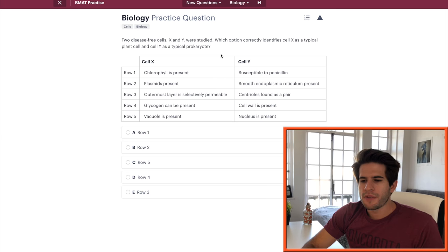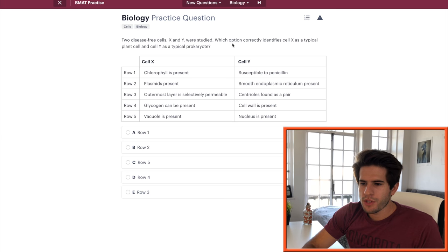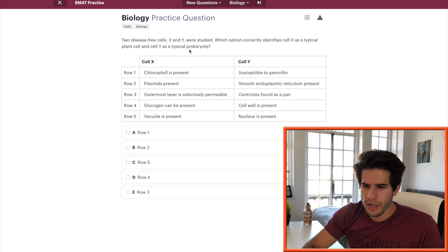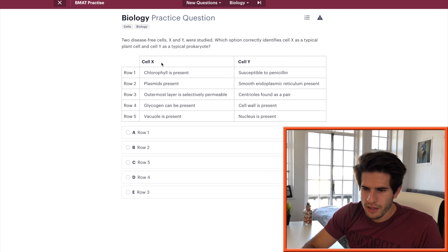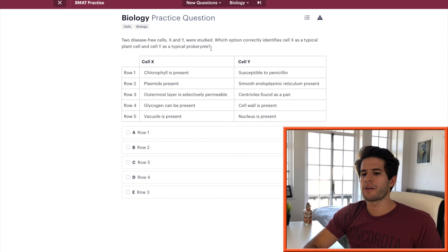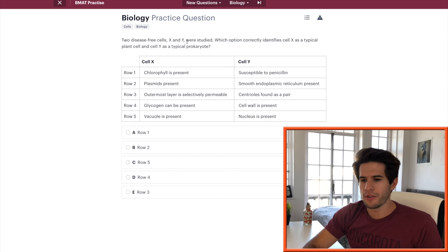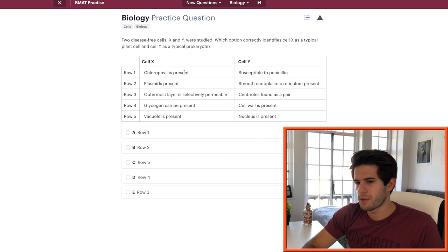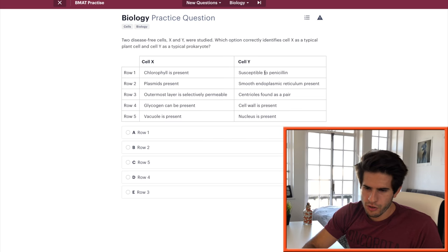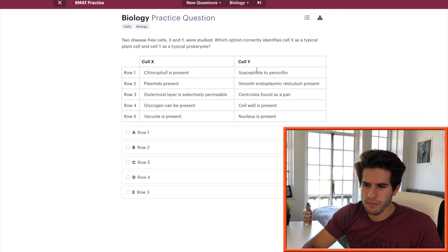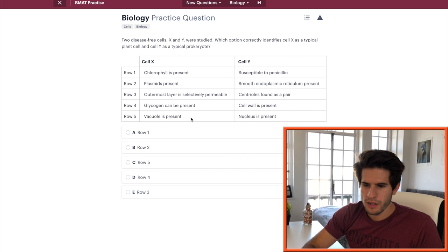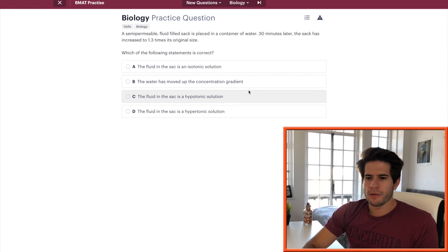Two disease-free cells, X and Y, were studied. Which option correctly identifies cell X as a typical plant cell and cell Y as a typical prokaryote? So X is a plant and Y is a prokaryote. So prokaryote means without a nucleus. Chlorophyll is present in plants, susceptible to penicillin. It's true. Okay. Because it's an antibiotic. Okay. That's fine. Plasmids present. No. Cell membrane is selectively permeable. Glycogen present. Vacuole is present. Yeah, I would go with row one. Okay.